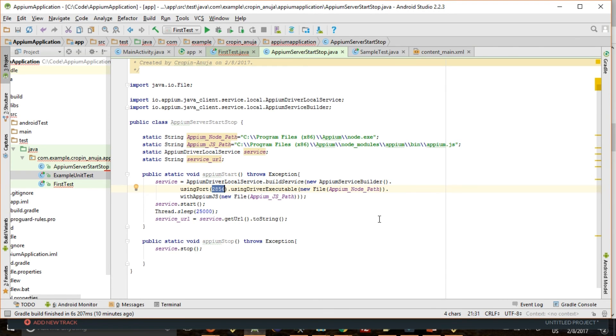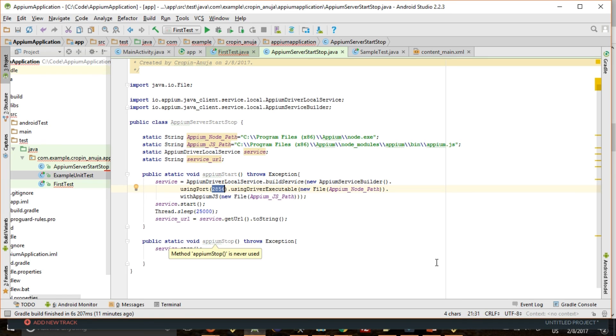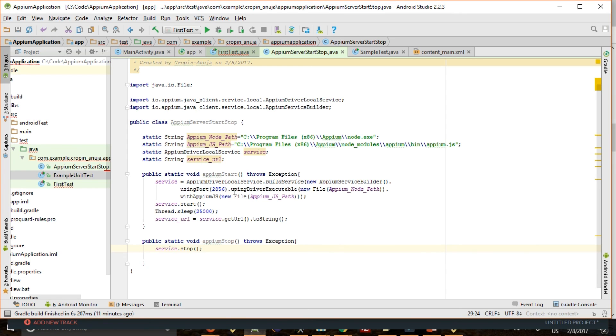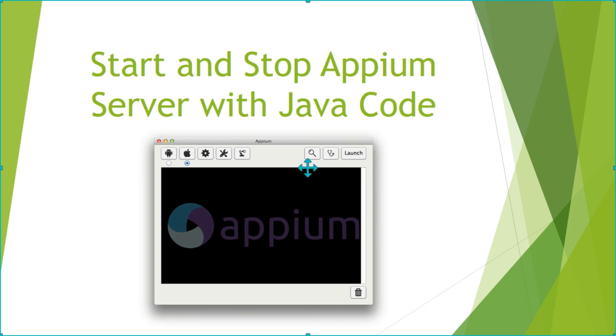After execution of our test cases or test suite, as depends upon our configuration, we need to stop the server. So for that we will call service.stop method to stop the server running at this port. So that's it guys.